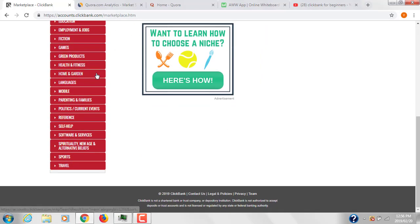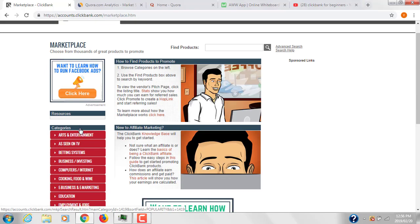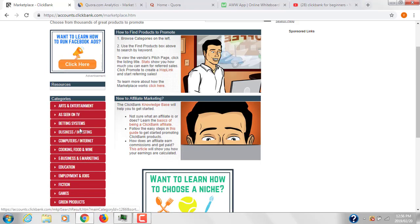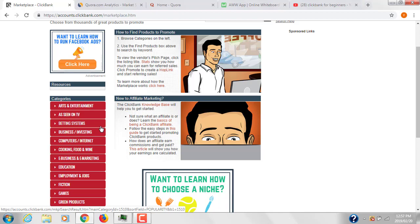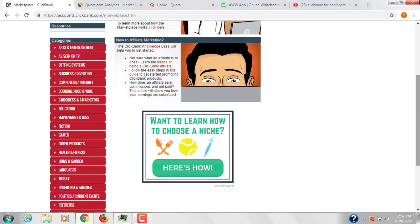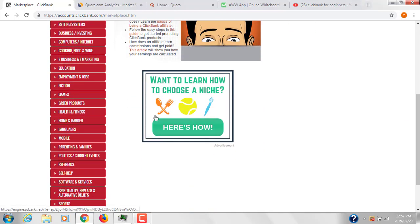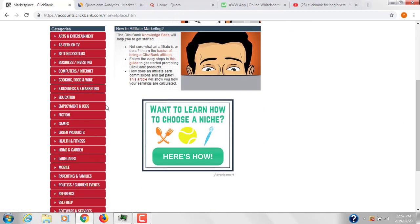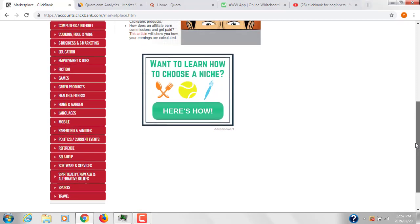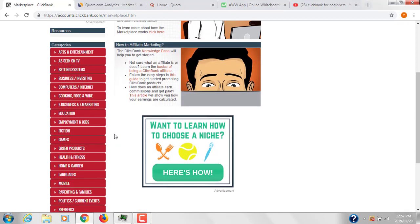In the affiliate marketplace, you can see different categories on the left side. You could work on any category, however I recommend working on e-business and e-marketing, health and fitness, and parenting and families. These are the top three niches I generally work on.